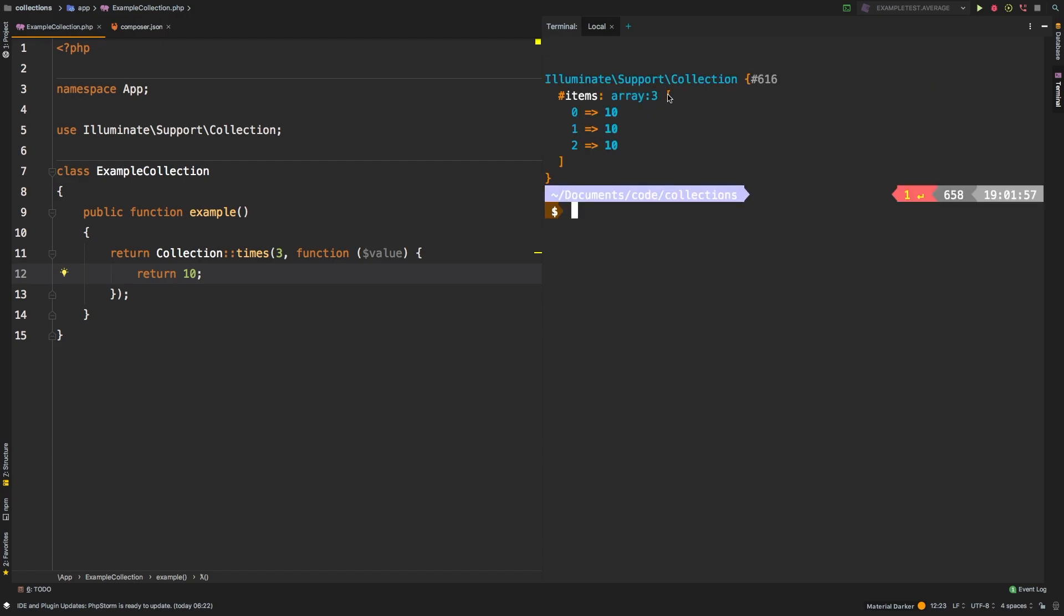That gives us a collection that has three items in it. And of course, we return ten each of the times. So we get ten, ten, and ten.